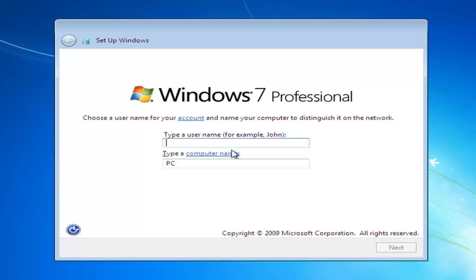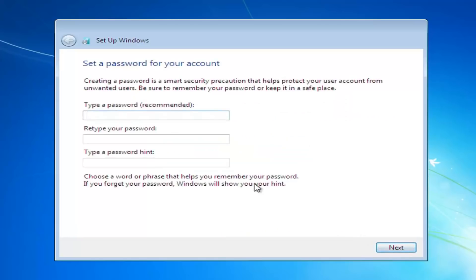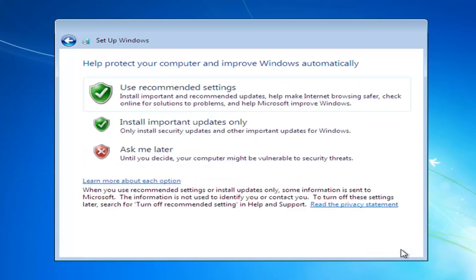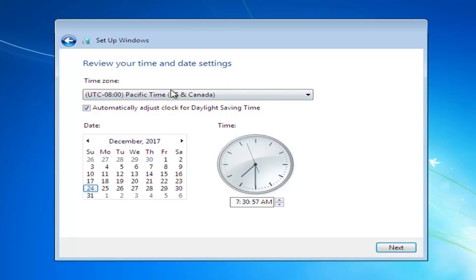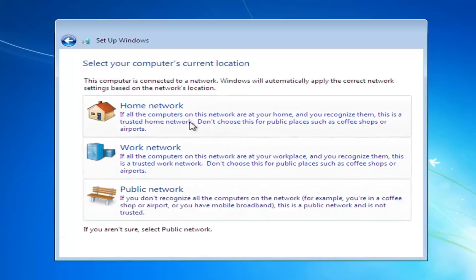At this point you have to enter a username for your computer — name it whatever you want — then left click Next. Type in a password if you choose to, or leave it blank if you don't want one. Select Next, change the Windows Update settings if you choose to — I'll say ask me later. Set your date and time settings, select Next, and then set up your network options as well.